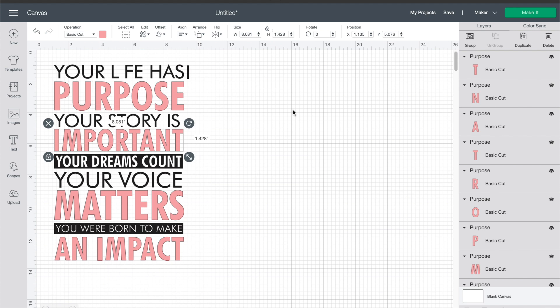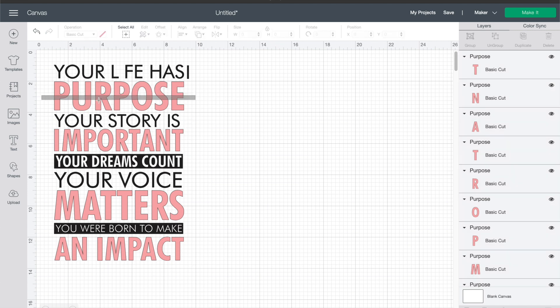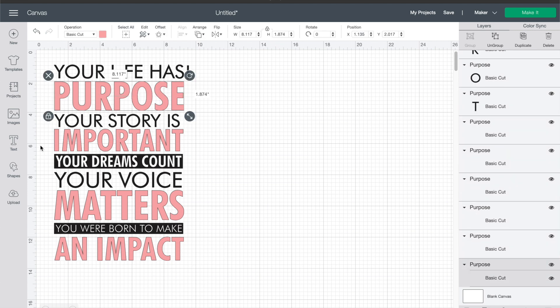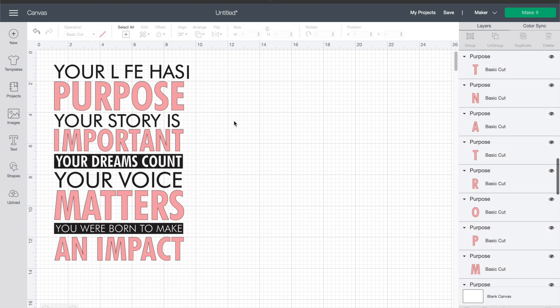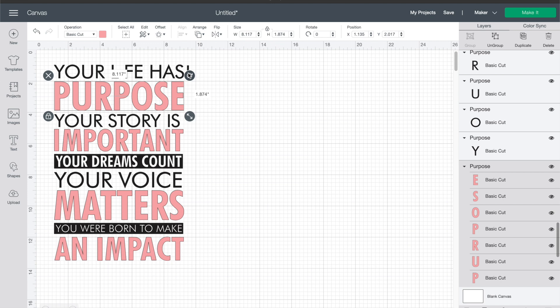And the way that I like to do this is we're actually going to weld all of the pink and then weld all of the black. The reason I actually do that is because then it cuts out with those spaces between the lines and I don't have to go through and line everything up.